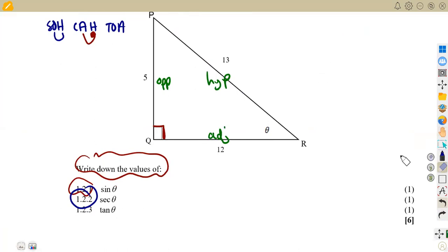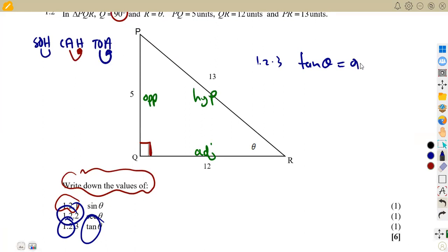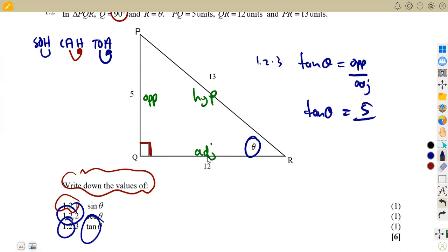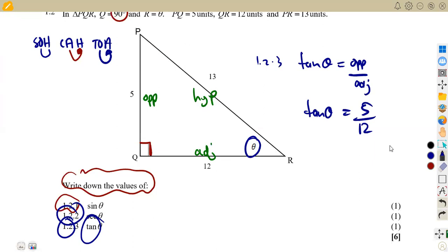For 1.23, we need tan theta. Remember, tan is opposite over adjacent. According to theta, the opposite is 5 and the adjacent is 12. So tan theta equals 5 over 12.